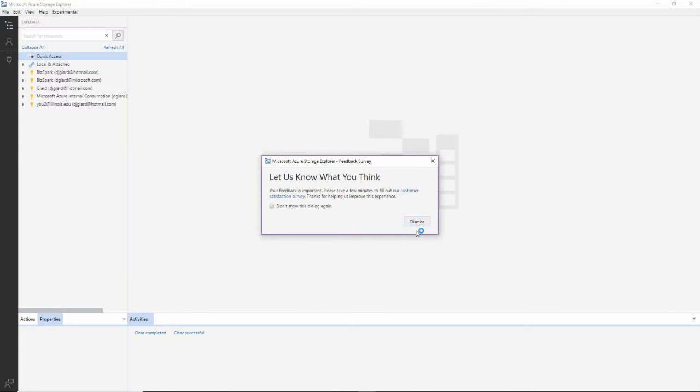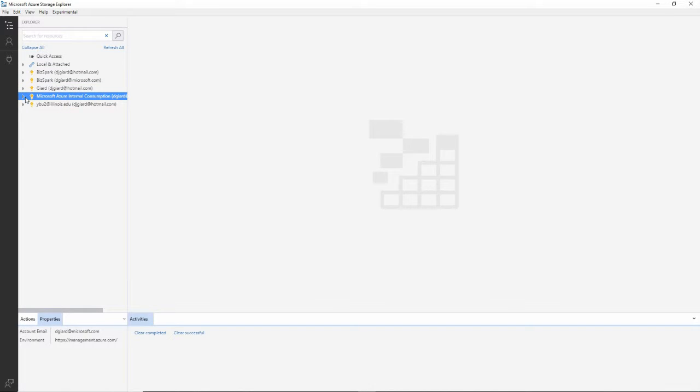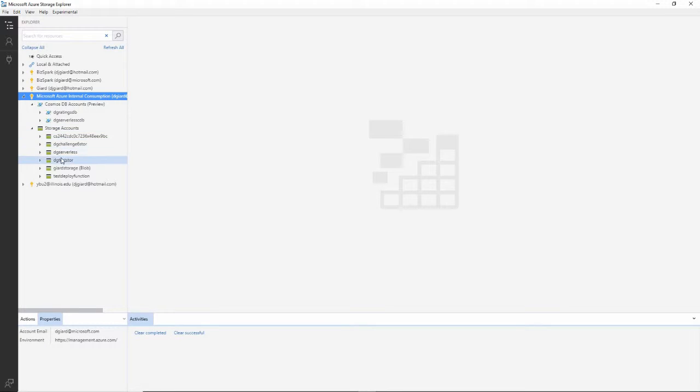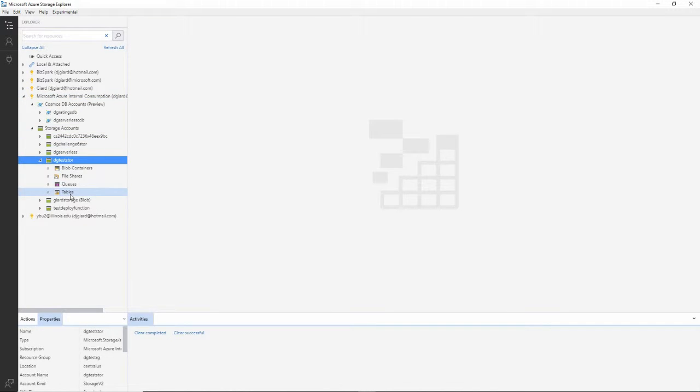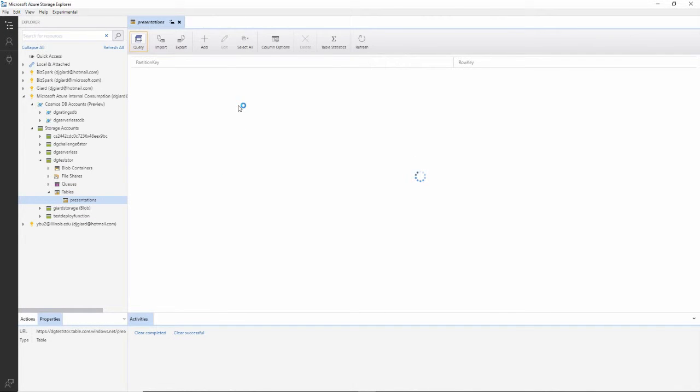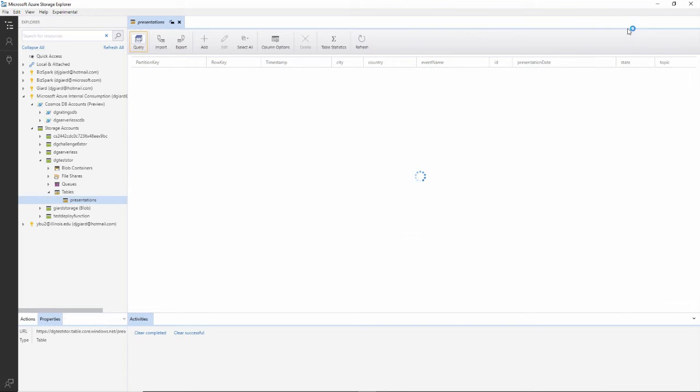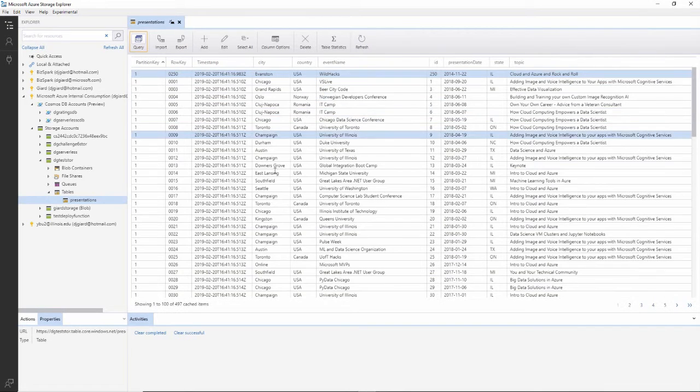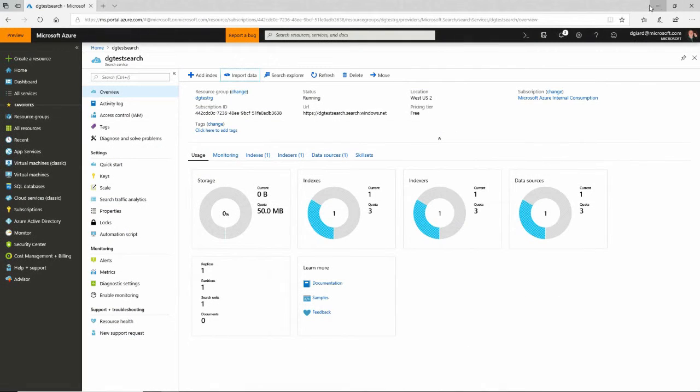Then I can come down here to my subscription. And in my storage account, there is the storage that I created just before I started recording. Here's the table right here. And if I look at this, there's the data right here. So I've imported all this data.